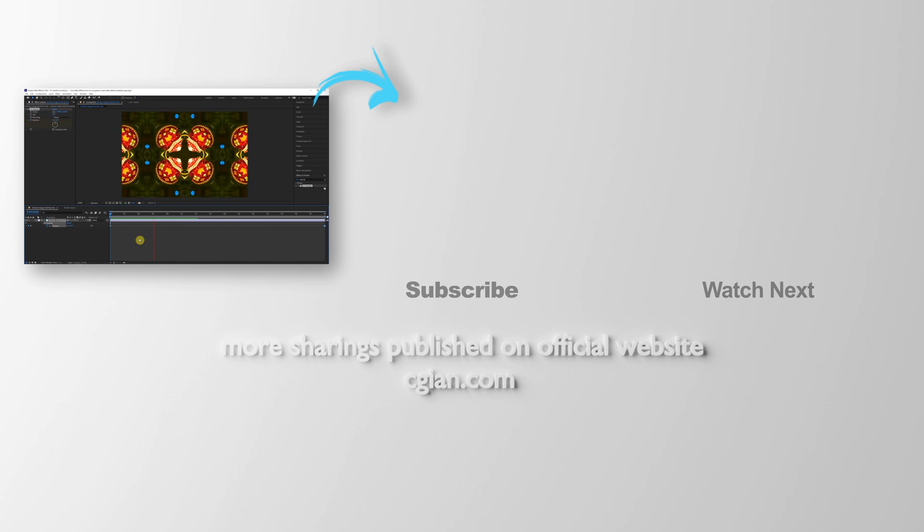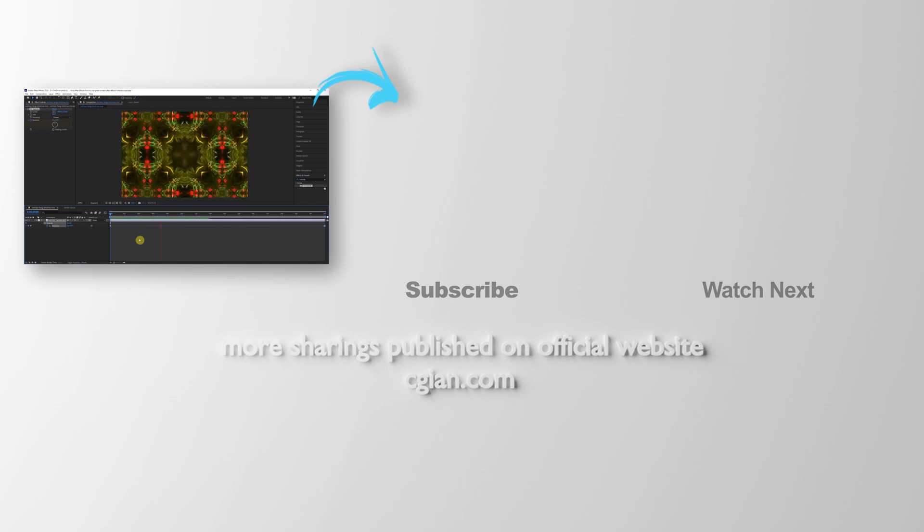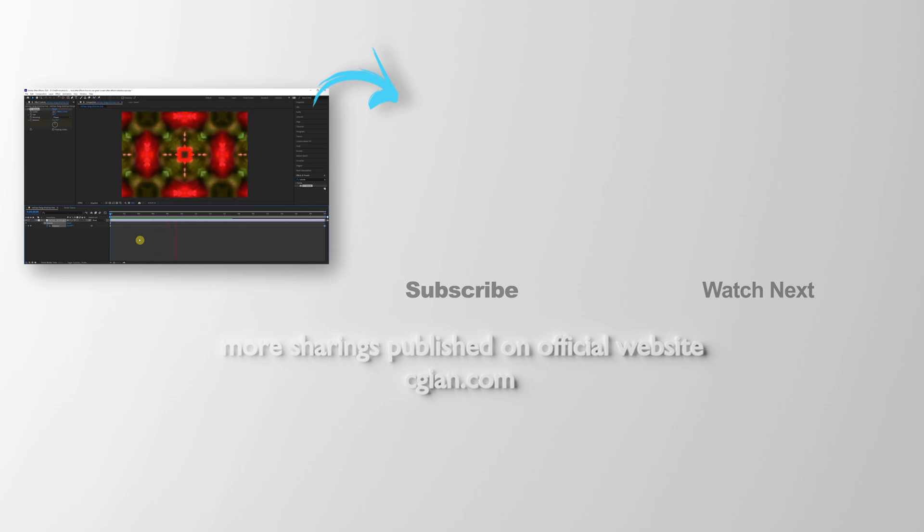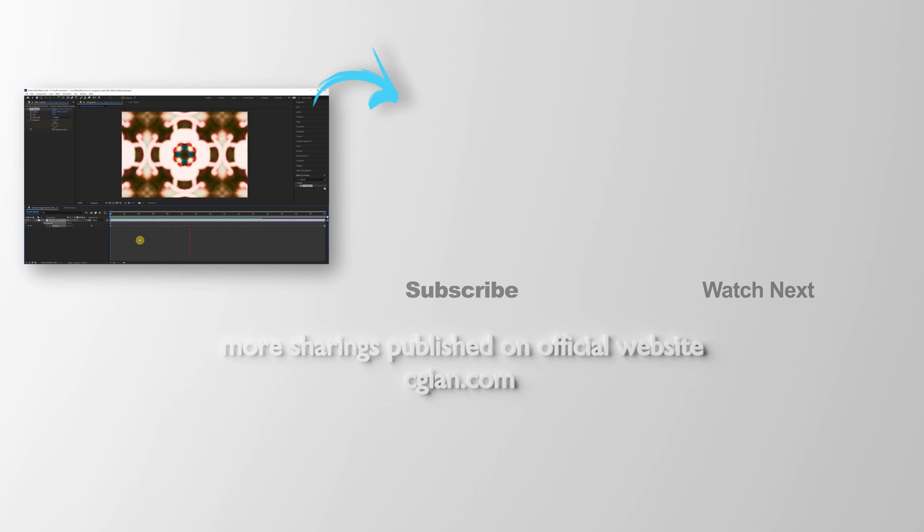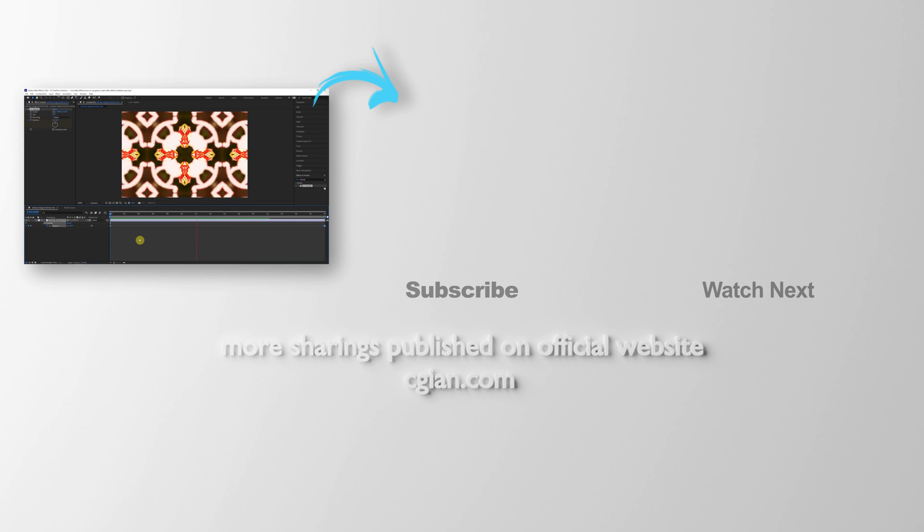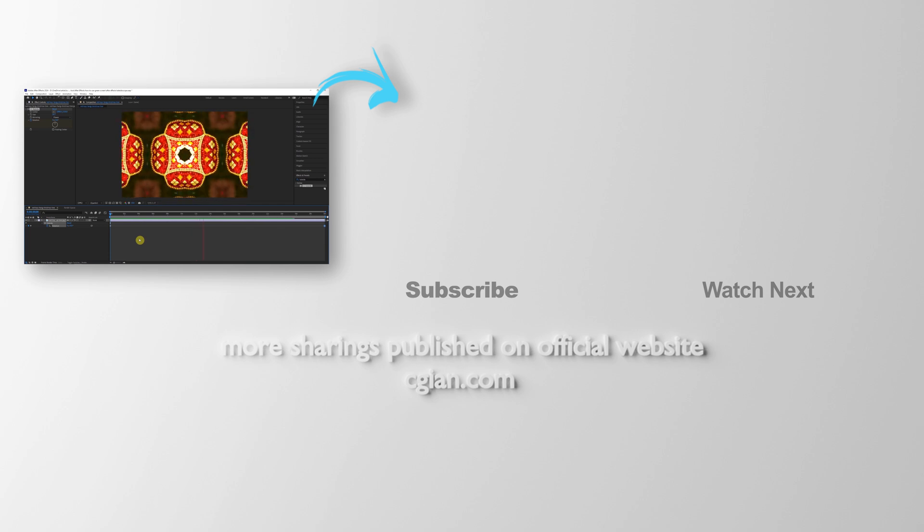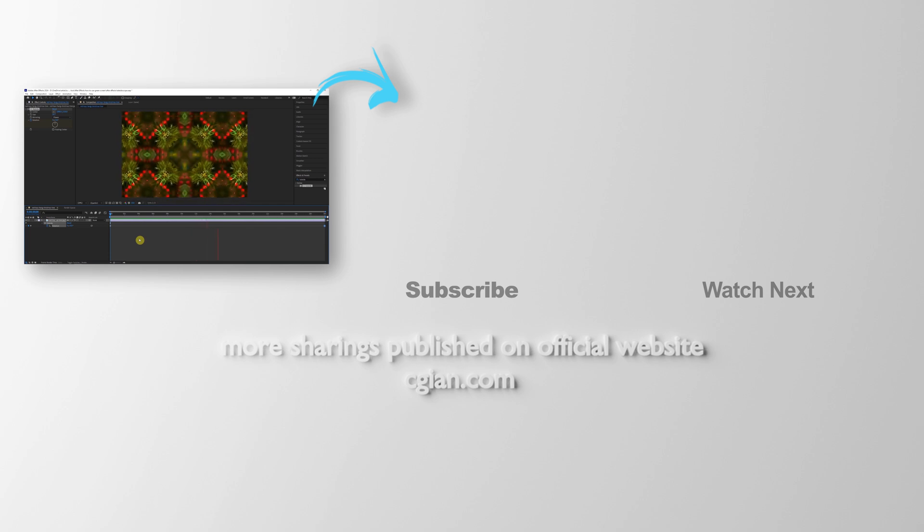Thank you for watching this video, hope this helped. Please subscribe this channel - more videos will be shared with you. And lastly, see you in the next video. Bye bye.